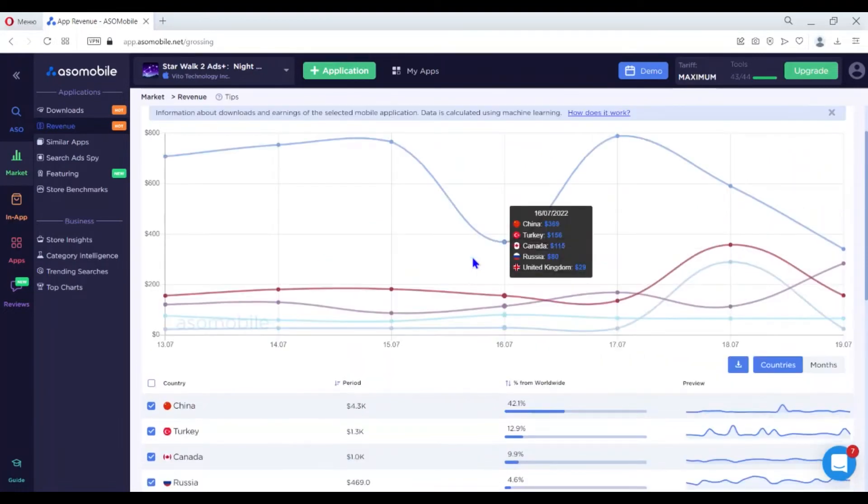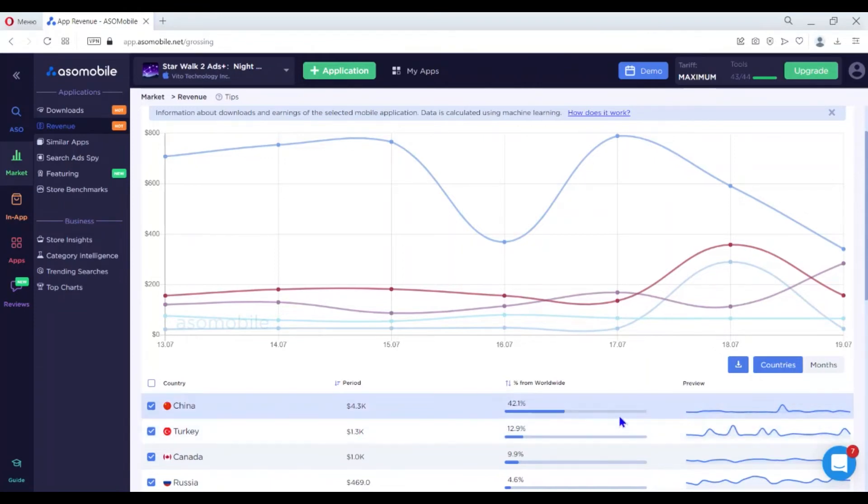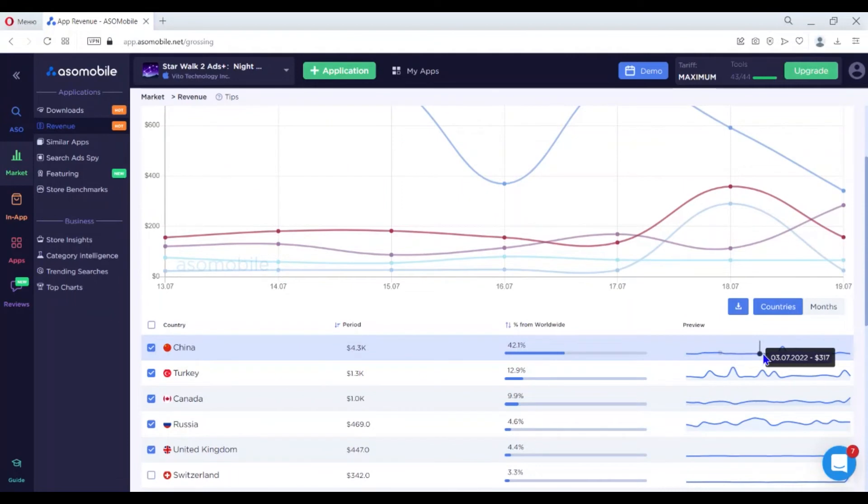The table below shows the country and app revenue for the selected period. Next, you'll see what percentage of the total application revenue is occupied by this location and a mini graph for quick access to dynamics for the last months.